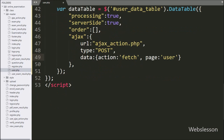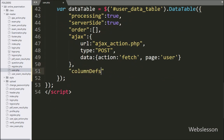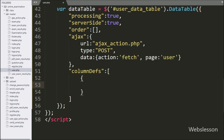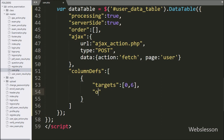Now in the DataTable options, we define one more columnDefs option — from this option we can set column definition initialization properties. Under this, we define the targets sub-option with column numbers 0 and 6 in an array. By using this option, it will remove the default table sorting feature from the first and seventh columns.